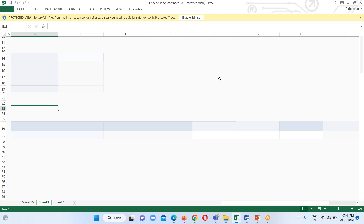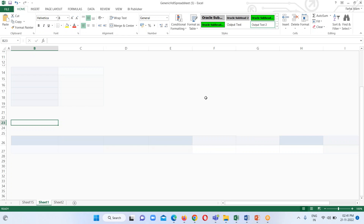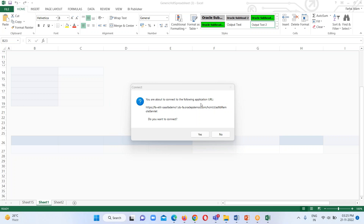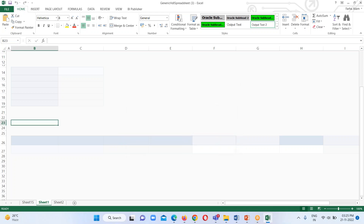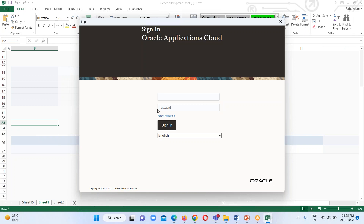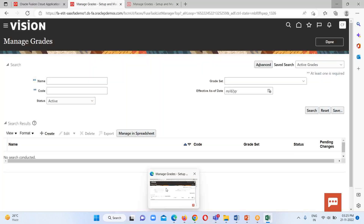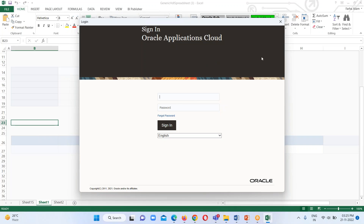Here my template is open. We just have to click on the 'Enable Editing' option, and it will ask me for the instance credentials. I have downloaded the template and when I open that template for Manage Grades, it is asking me for instance credentials — it wants to connect this spreadsheet with the instance. I will click Yes and it will pop up the login window where I provide the same credentials I used to log into my instance.